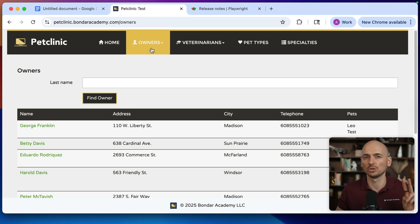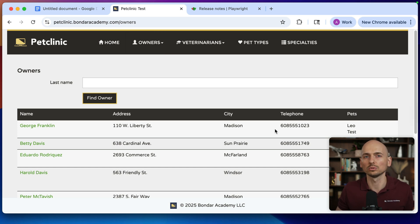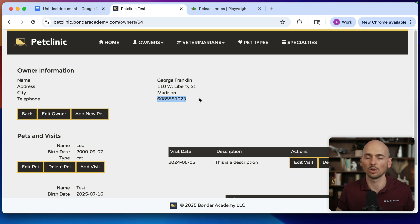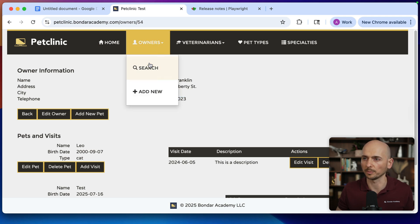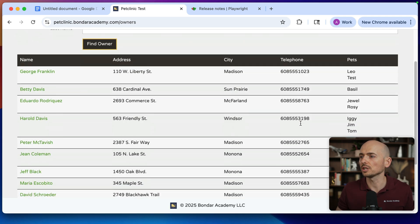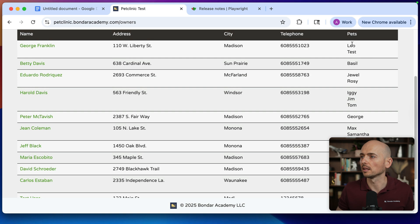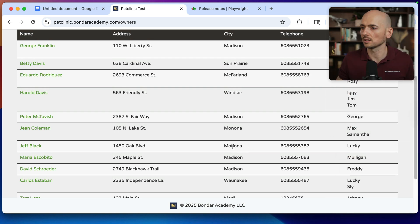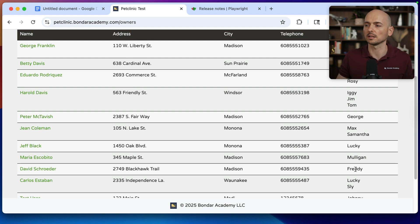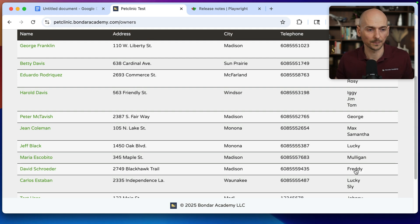We will have two test scenarios automated by one of my students. On the owners page, we select the owner by the phone number and then validate that this phone is displayed on the owner information page. In the second scenario, we make a validation for the pets in the Medicine city, that we have a correct list of the pets in the Medicine city.